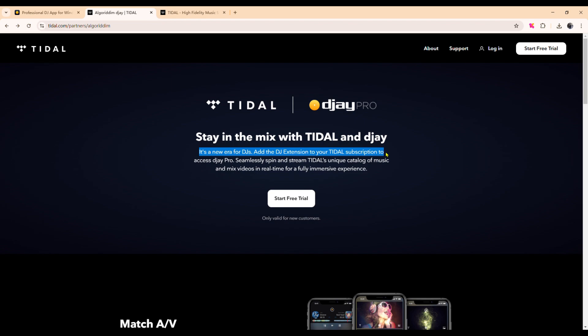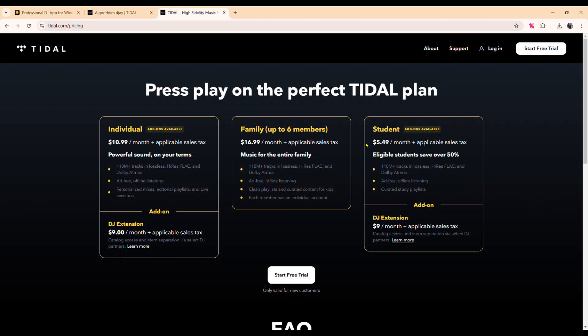Since Tidal's update, DJ integration now costs an extra $9 per month on top of your Tidal subscription.